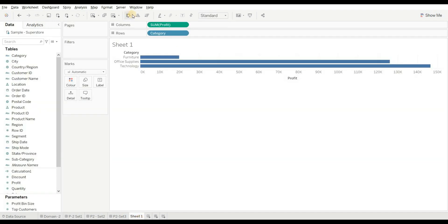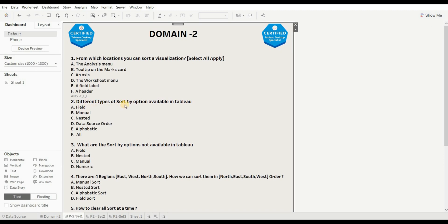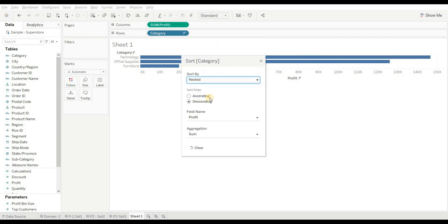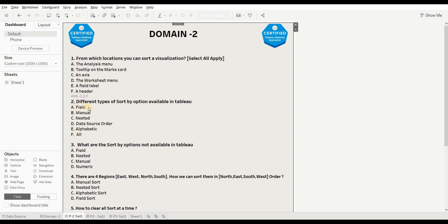You can also sort the data using the ascending and descending order buttons. Next question: what are the different types of sort-by options available in Tableau? Options are: field, manual, nested, data source order, alphabetical, and all. When you click the field icon and go to sort, you get data source order, alphabetic, field, manual, and nested. All options are present in Tableau, so the right answer is 'all'.